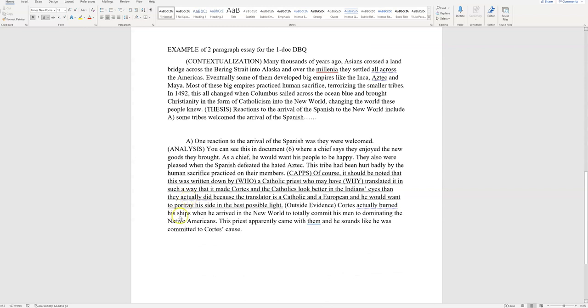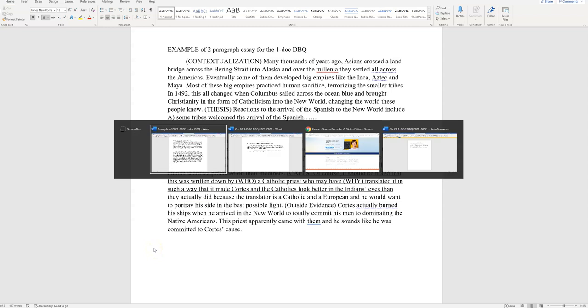Here is the example I gave. Now, notice it's two paragraphs, and contextualization and thesis are in the first one. And then, of course, here comes analysis, CAPS, and then outside evidence. All right. So we're going to go over to the actual document that we did.